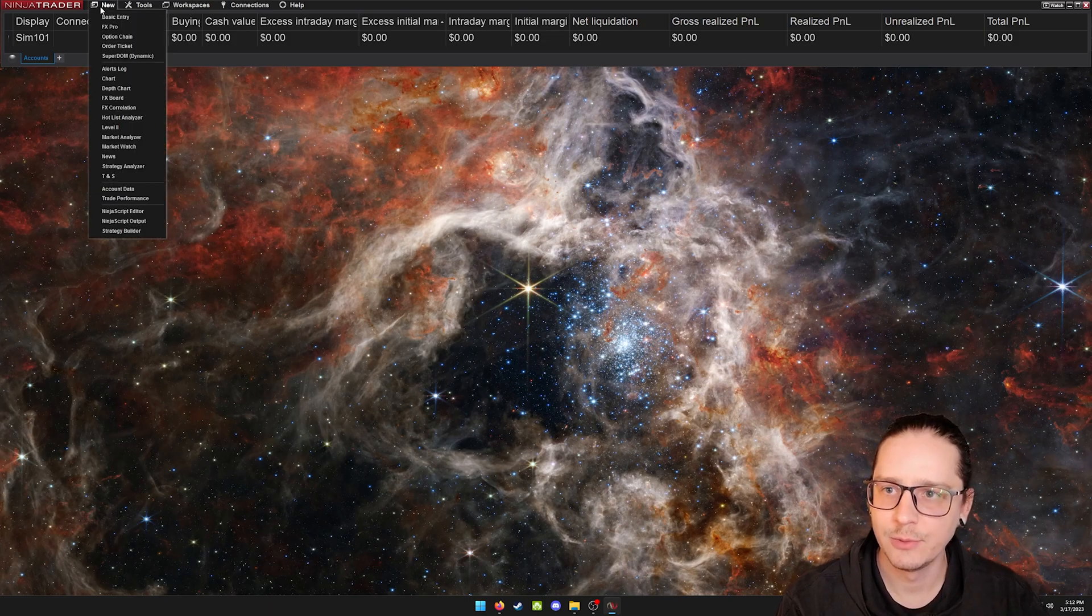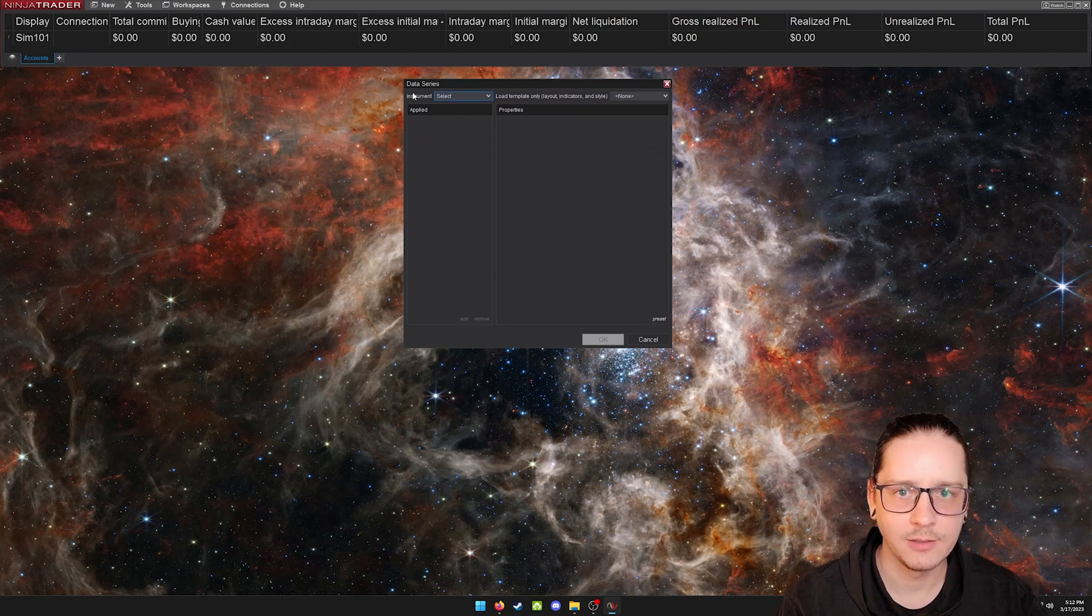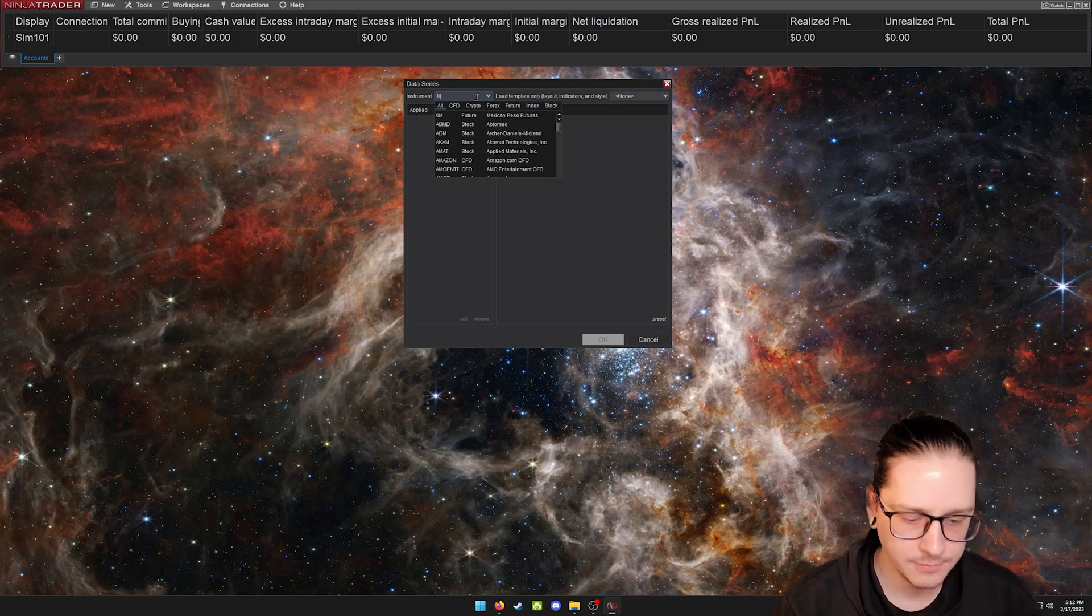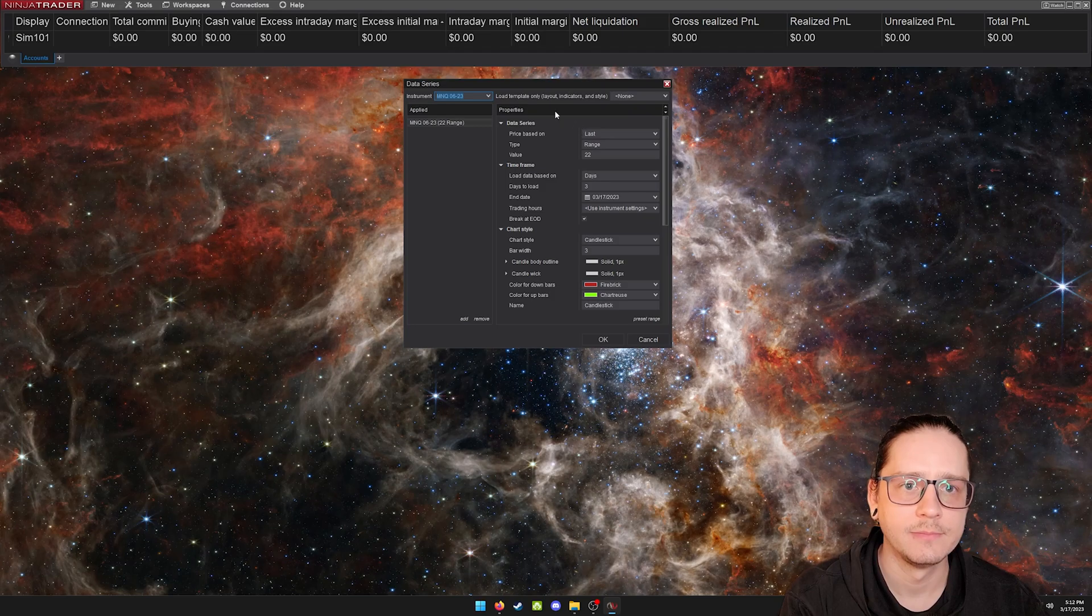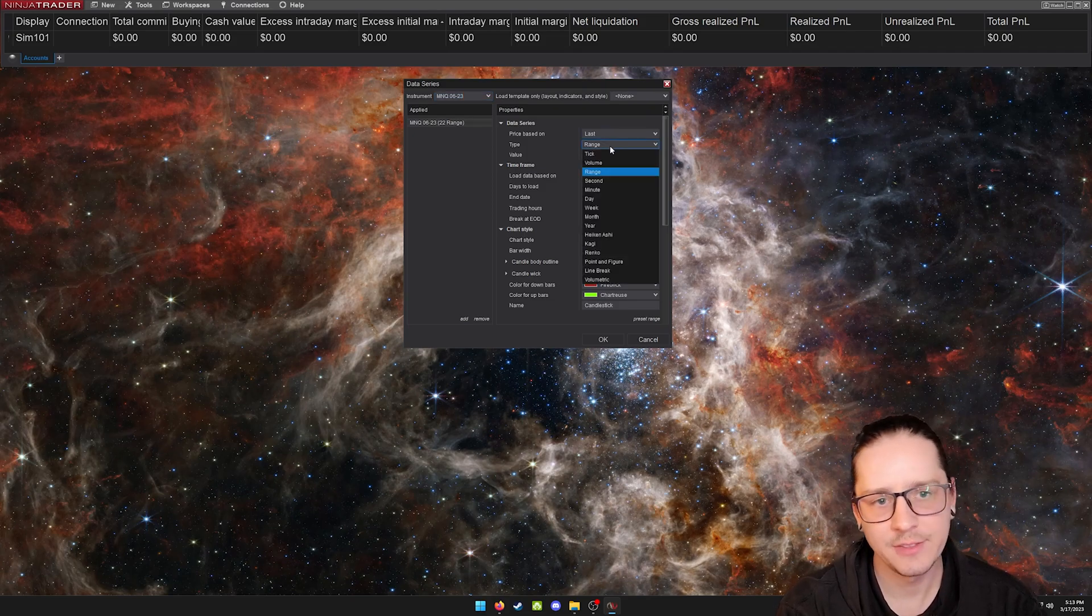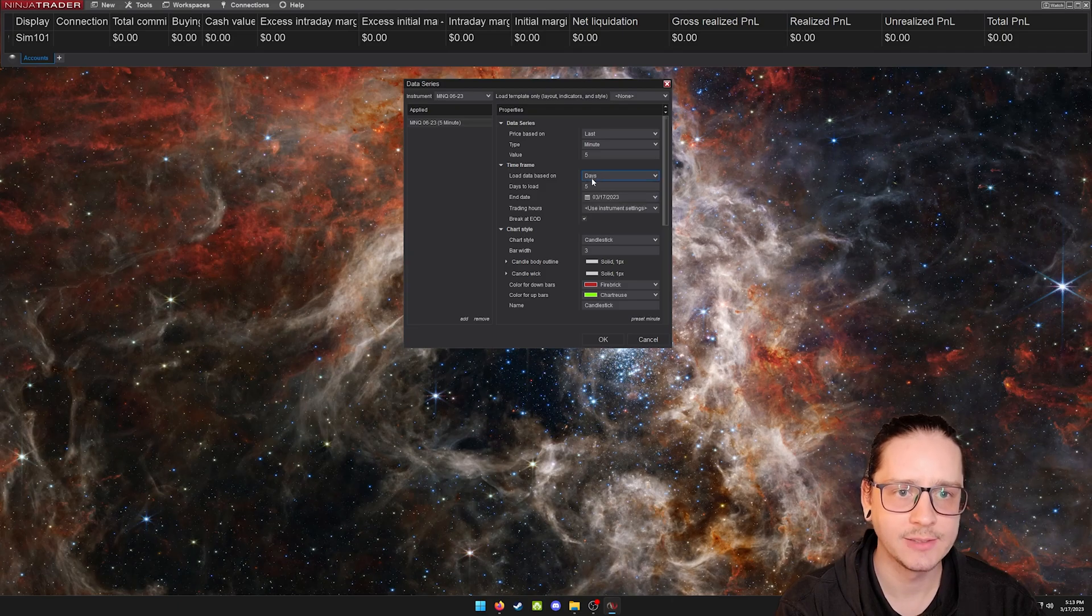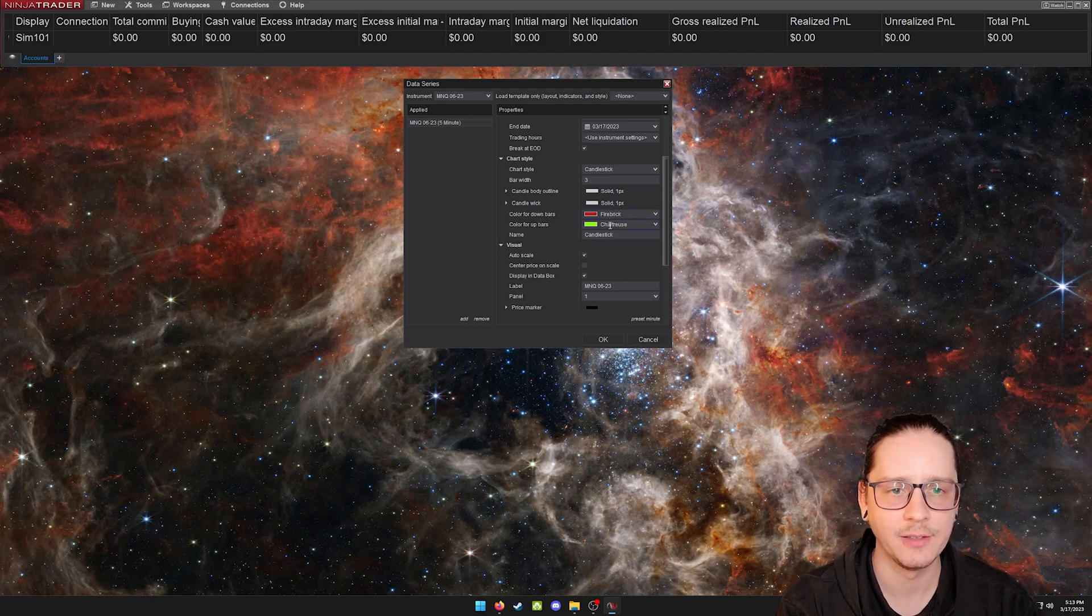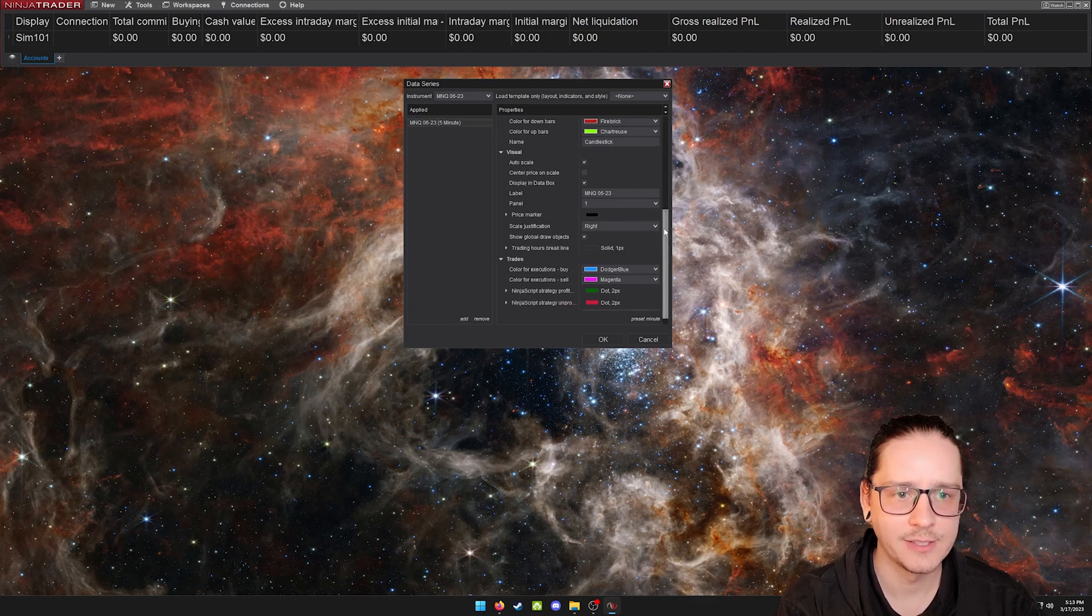First thing we'll do is go up to new and click on chart. This brings up this little window where you can select the instrument. So we'll put MNQ because that's what we're trading at the moment. And we double clicked it. Then you can pre-select your parameters and settings here, but you can also change all of these after. This is going to be our left-most window, so I'm going to set it as a five minute chart. You can load multiple days. I'll just keep it as default.